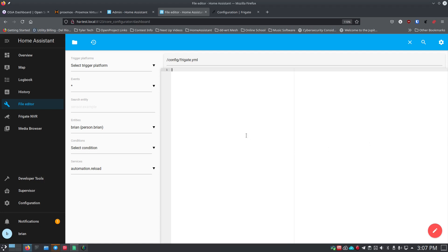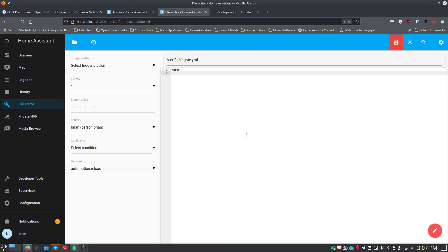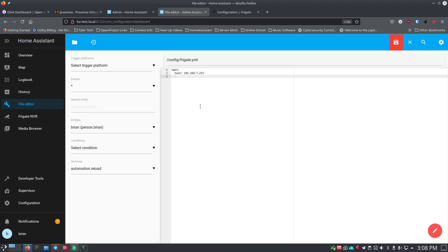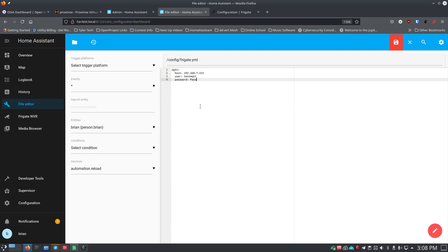Start the configuration by telling Frigate where your MQTT server is. Type 'mqtt:' then press Return, add two spaces, type 'host:' followed by your Home Assistant IP address or hostname — use a static IP. Then add 'user:' with the MQTT username you created, and 'password:' with the strong password you set up. Do not copy my example password — use your own strong password.